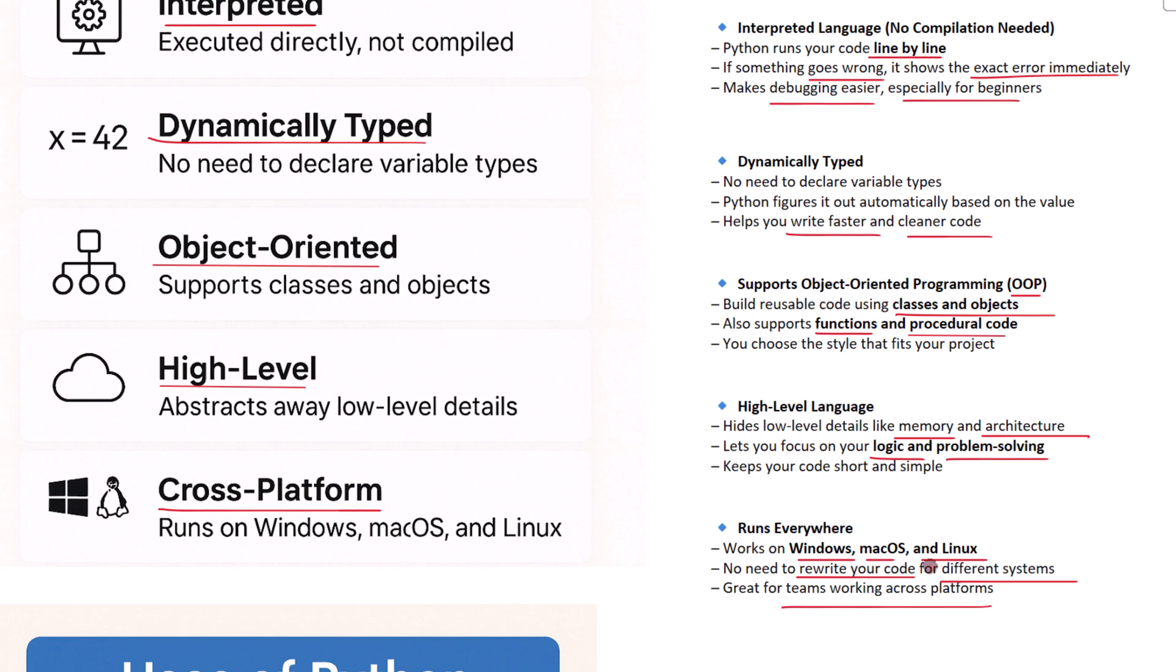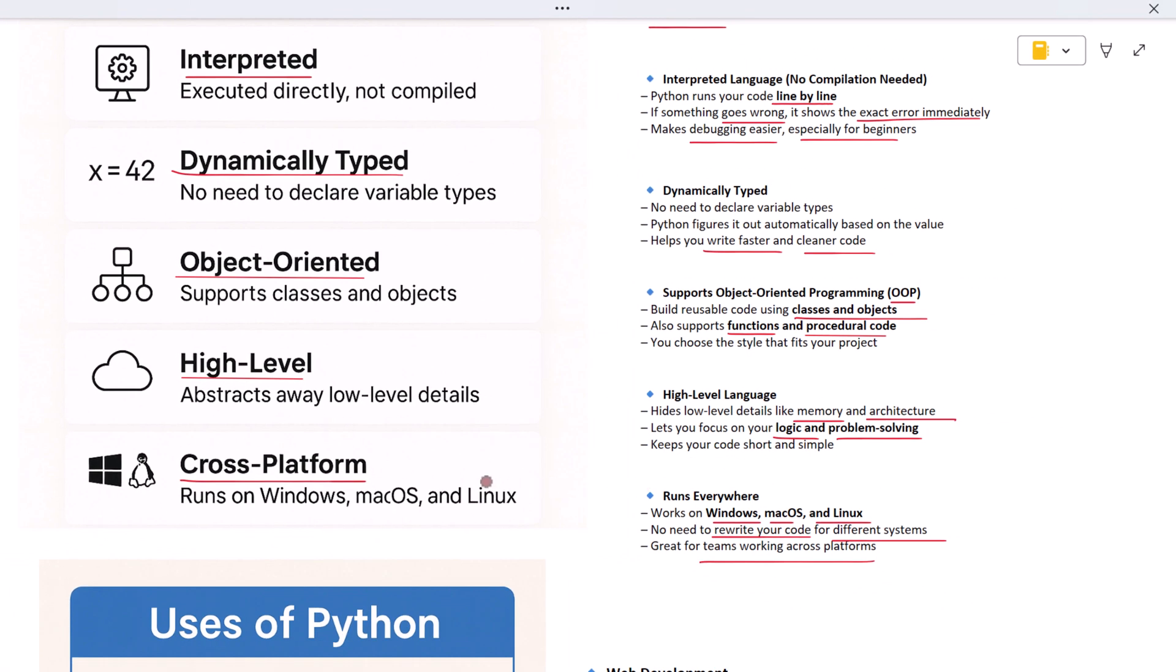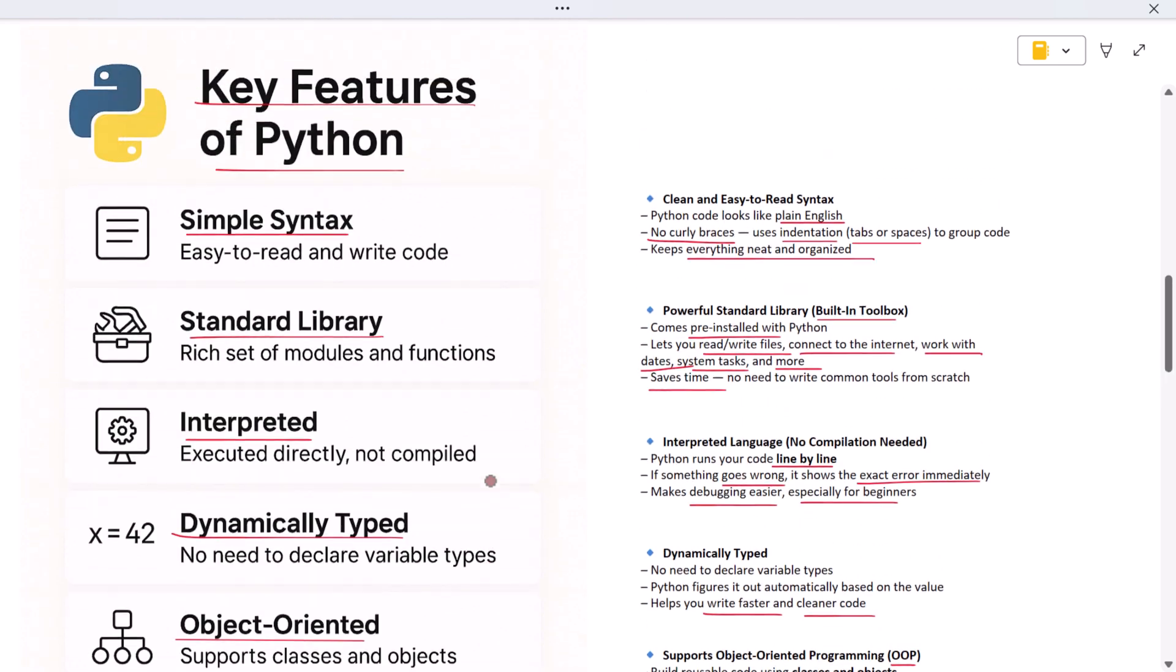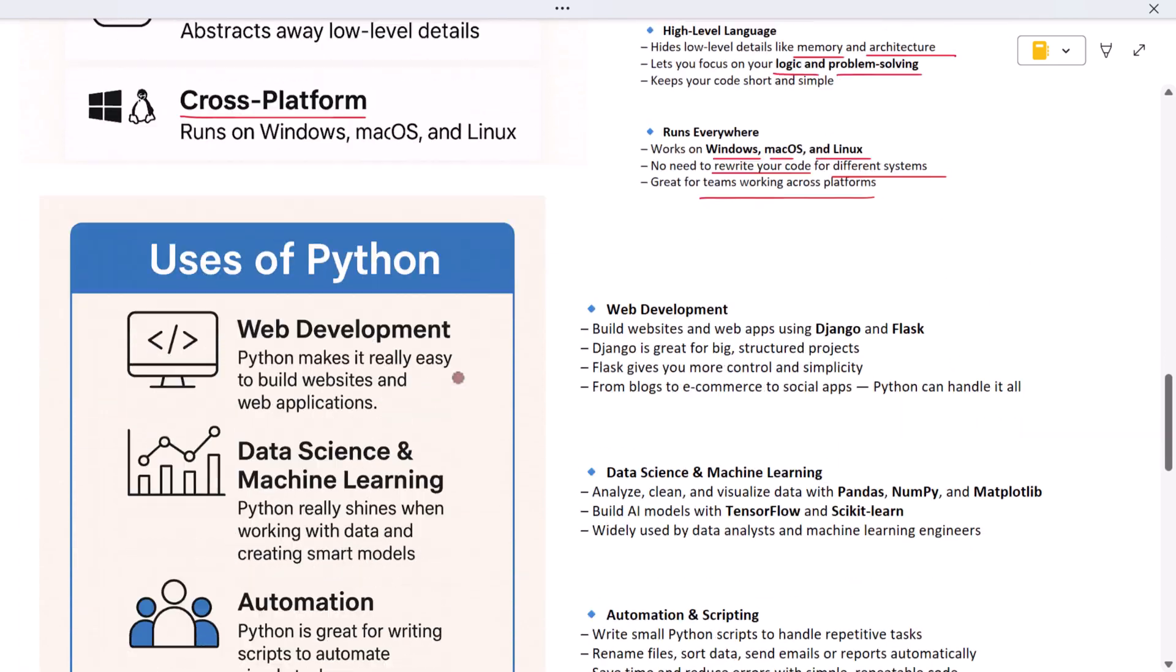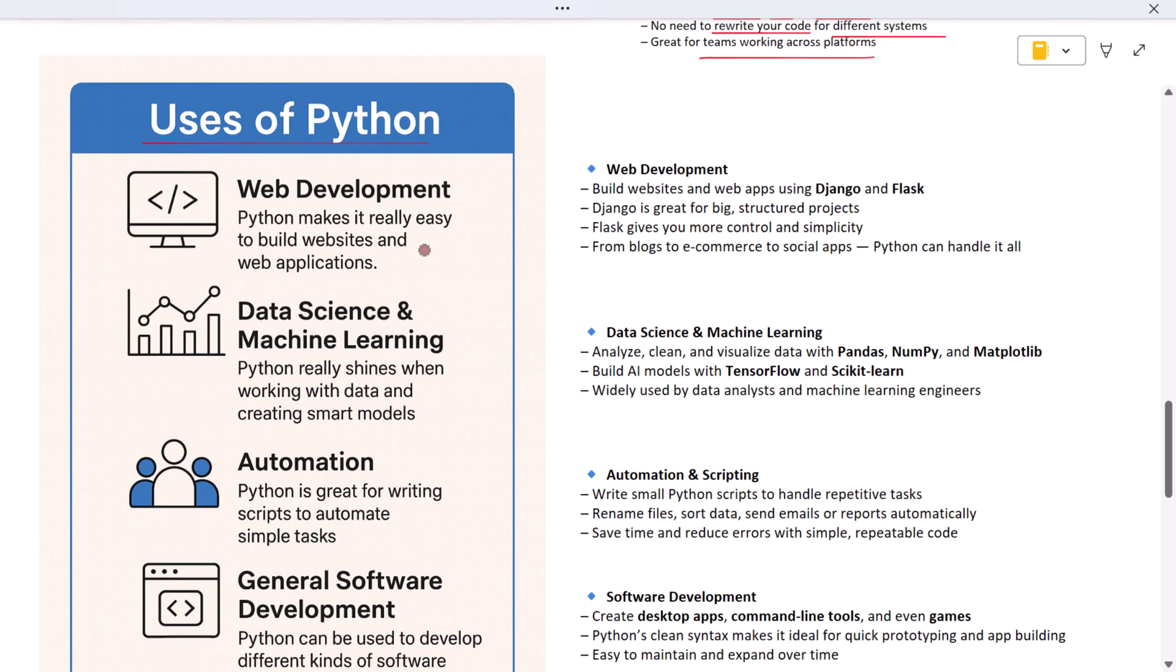Now that we know what Python is and what features it offers, let's talk about how it's actually used in the real world. Python is a very flexible language. You will find it being used in many different fields, not just one or two. That's what makes it so powerful.